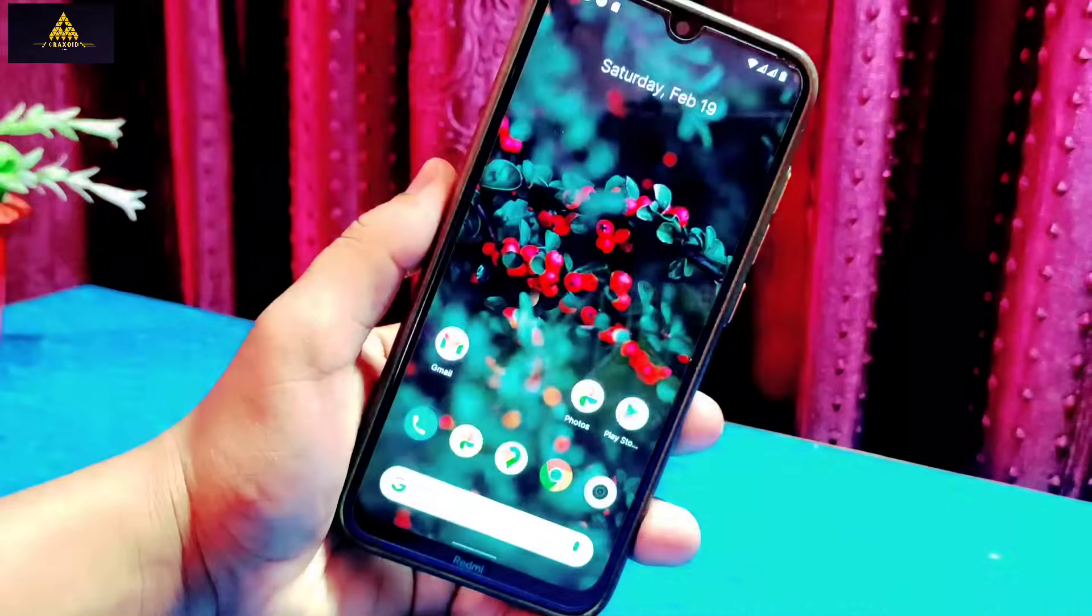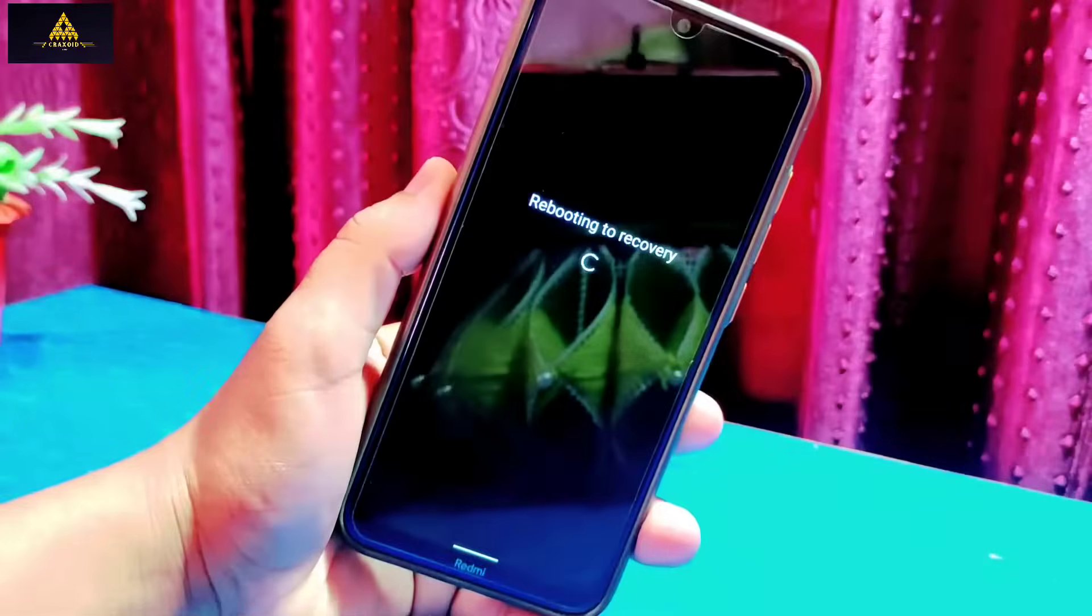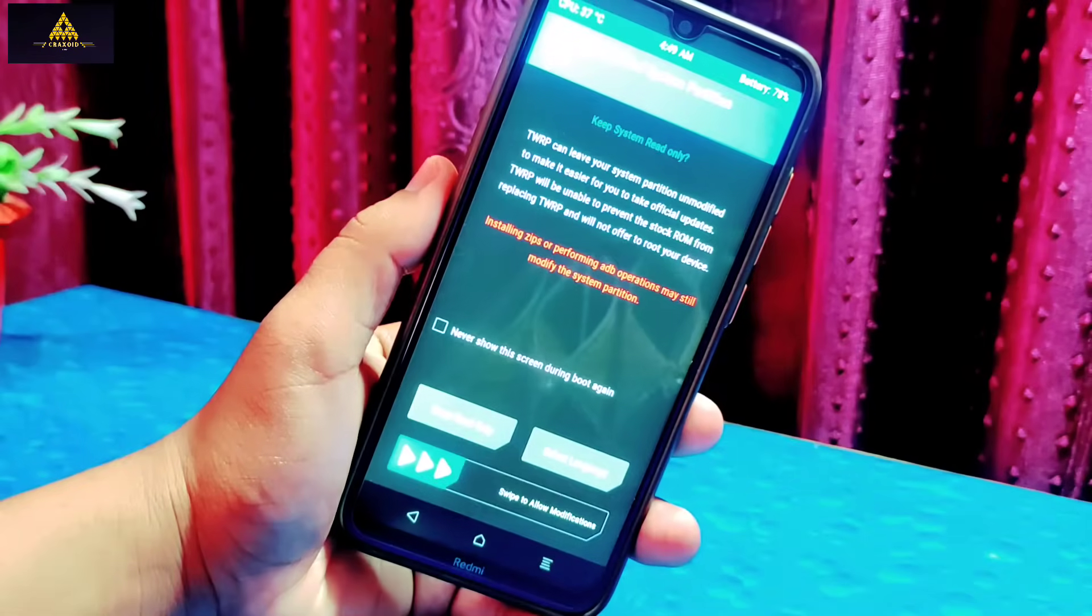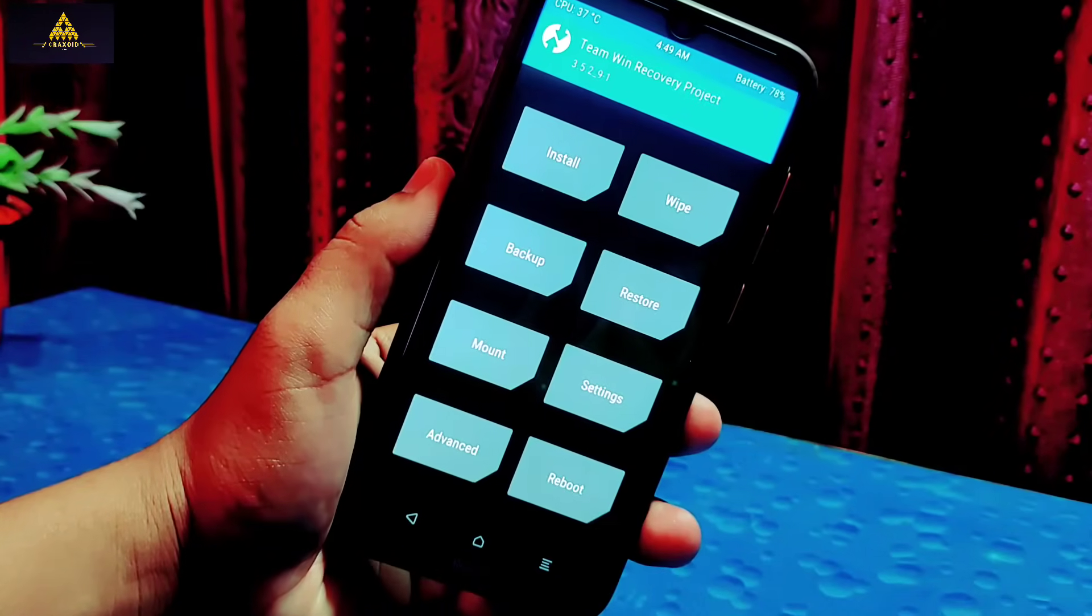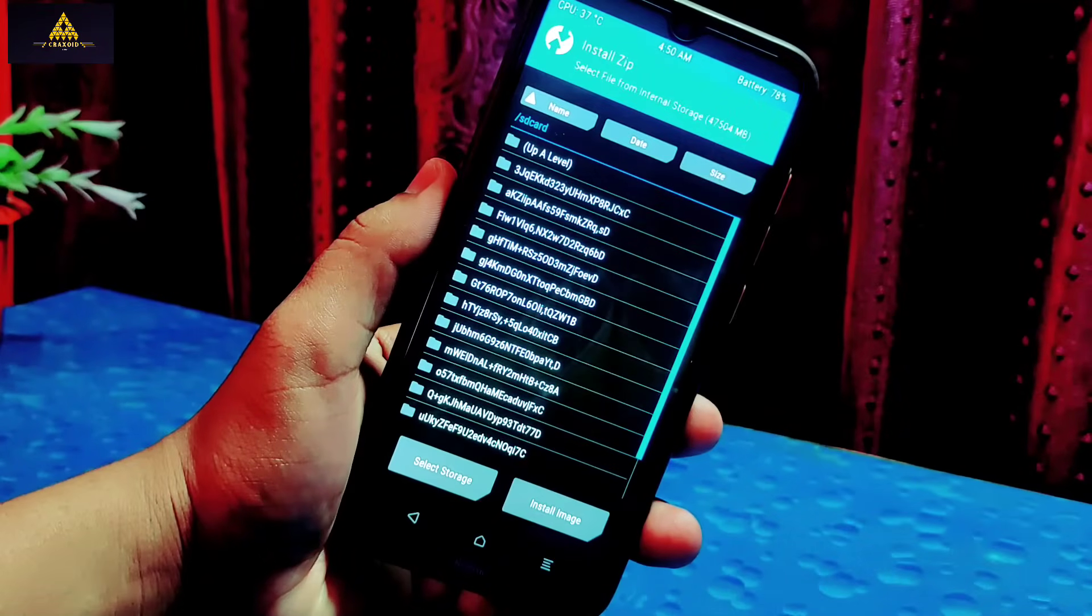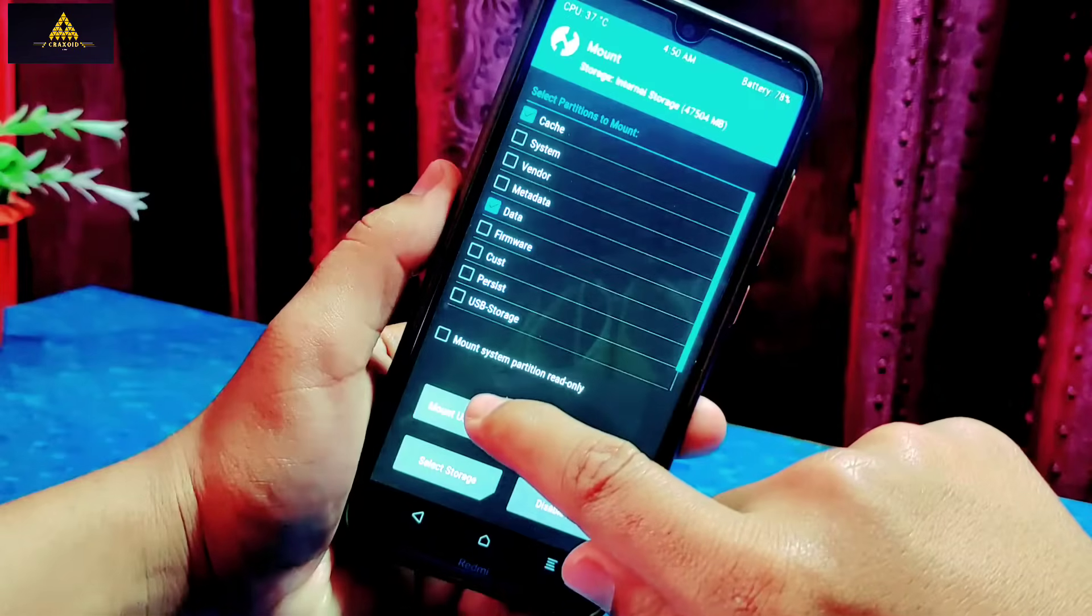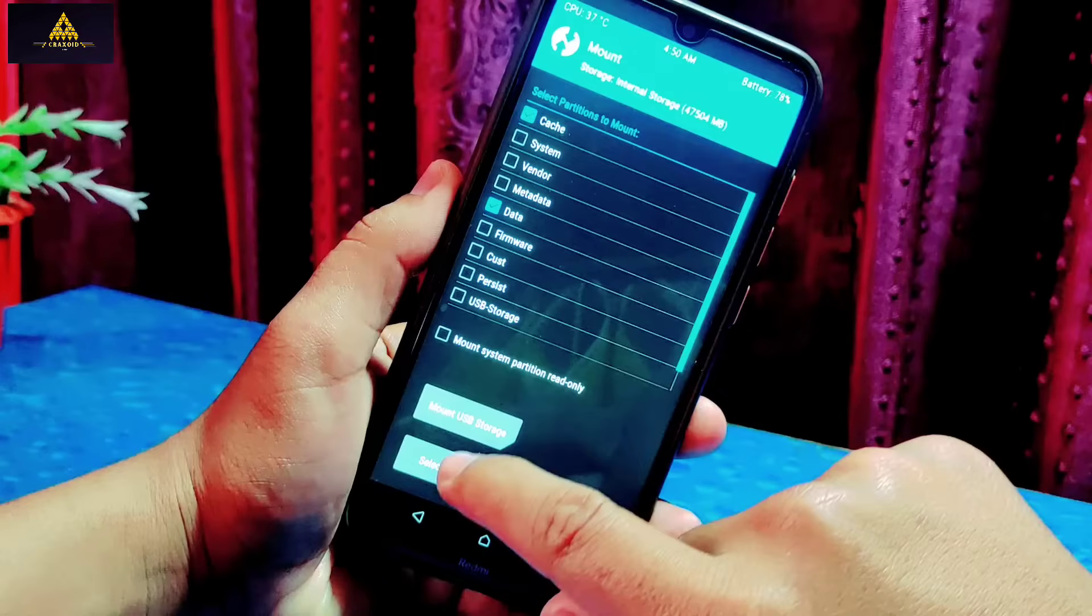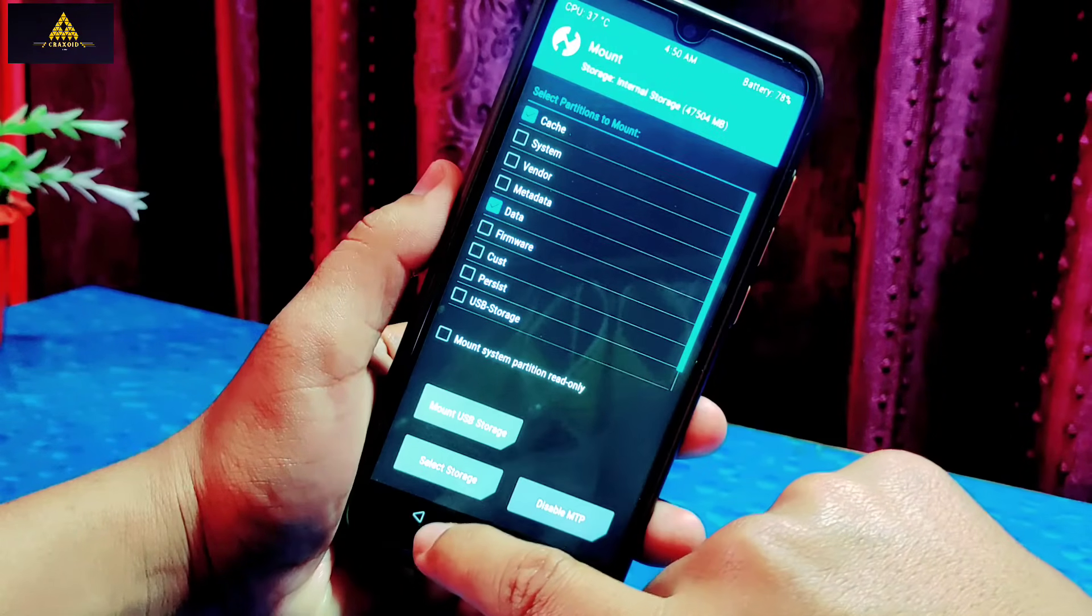That's it. Now reboot your phone to recovery mode. Different phones have different methods to boot into recovery section. So this is TWRP recovery and as you can see internal storage is encrypted. First go to mount option. This mount option also plays a vital role in showing internal storage. Make sure data options are enabled. Also if there is internal storage option, enable that one.